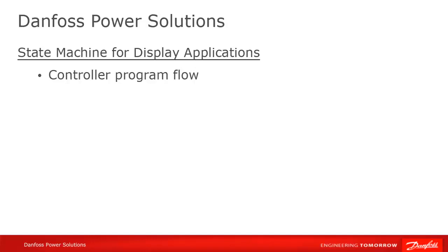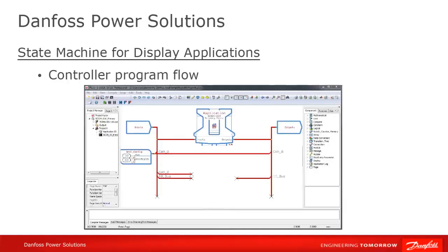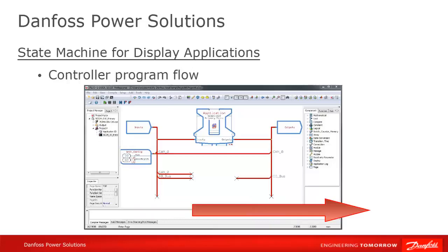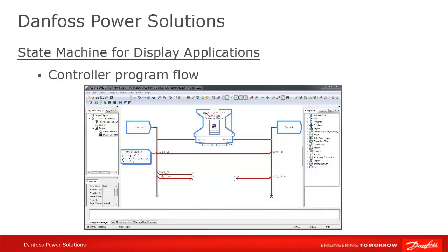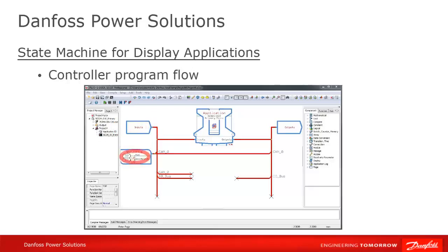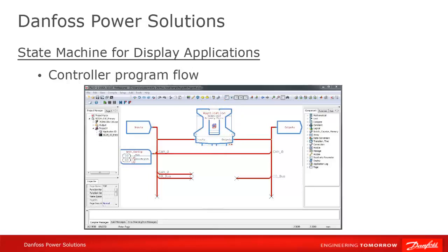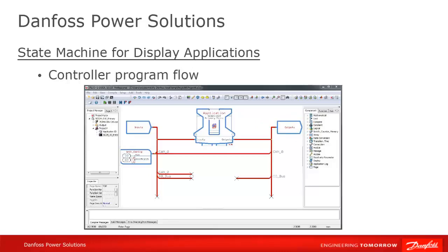For controllers, you can essentially read your program as it flows from left to right. The program detects things going on in the real world through signal values on its pins and messages received on the CAN bus. It does some calculations based on those inputs and past history, and then does work in the real world by activating outputs on its pins and sending out CAN commands. It then goes back and does the same thing over again. It's all very straightforward and easy to visualize in Guide, which is one of its strengths.